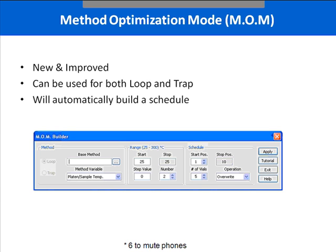The HT3 has a software function called the MOM — Method Optimization Mode. When a certain technique or list of target compounds is new and needs method development or fine-tuning, this is where you'd use MOM. Method parameter optimization can be performed quite easily through its use. This is a new and improved feature of the HT3. It can be used for both the trap or loop modes of the instrument, and both modes can be used at the same time within a single schedule. MOM offers a quick and easy way to automatically build the schedule without having to create 10 or 15 different methods for each parameter change.